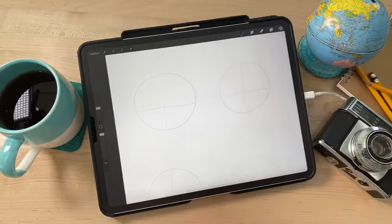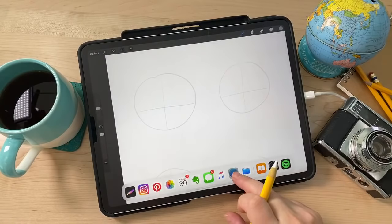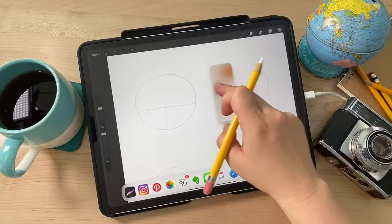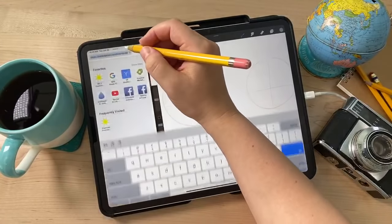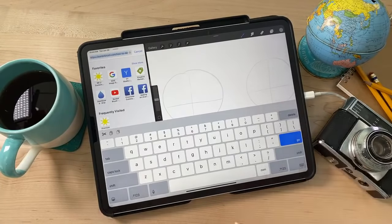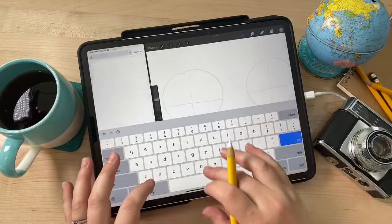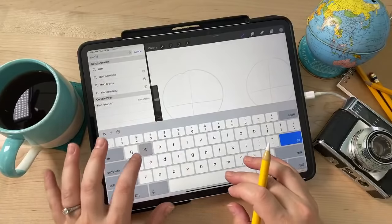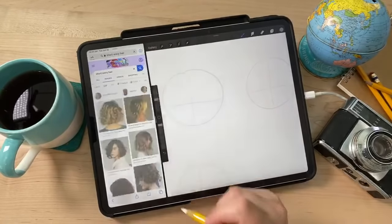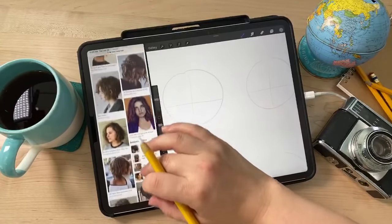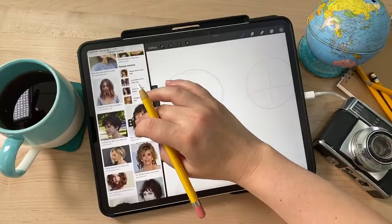References are going to be your friend. I'll pull up Safari in a little side window and do a Google search for hairstyles relevant to what I want. I'll type in 'short wavy hair' and see what comes up. I'm not really worried about the color — I just want to see what the hairstyle looks like. We've got some short, kind of wavy hairstyles to work from.